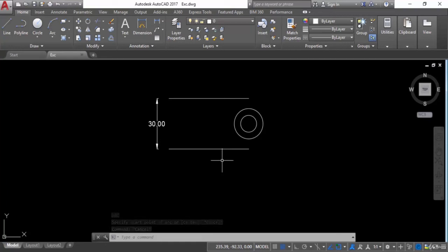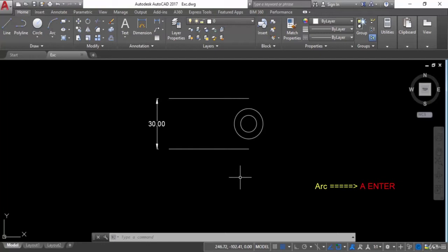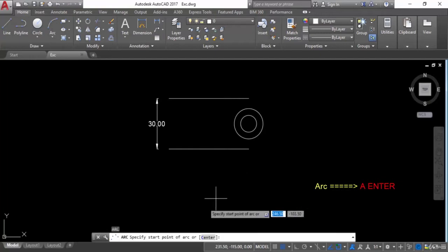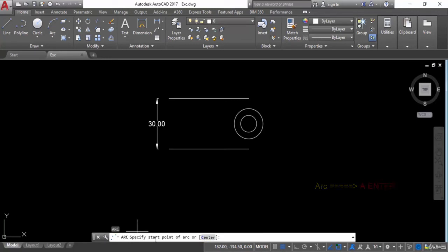Hello and welcome. This is Madhassir Afras from civiltechnology4u.com. Today in this session we will learn about how to draw arc in AutoCAD. To draw arc in AutoCAD you can use the command 'A', then hit Enter, and the arc command will be activated. Here you can see: arc — specify start point of arc or center.